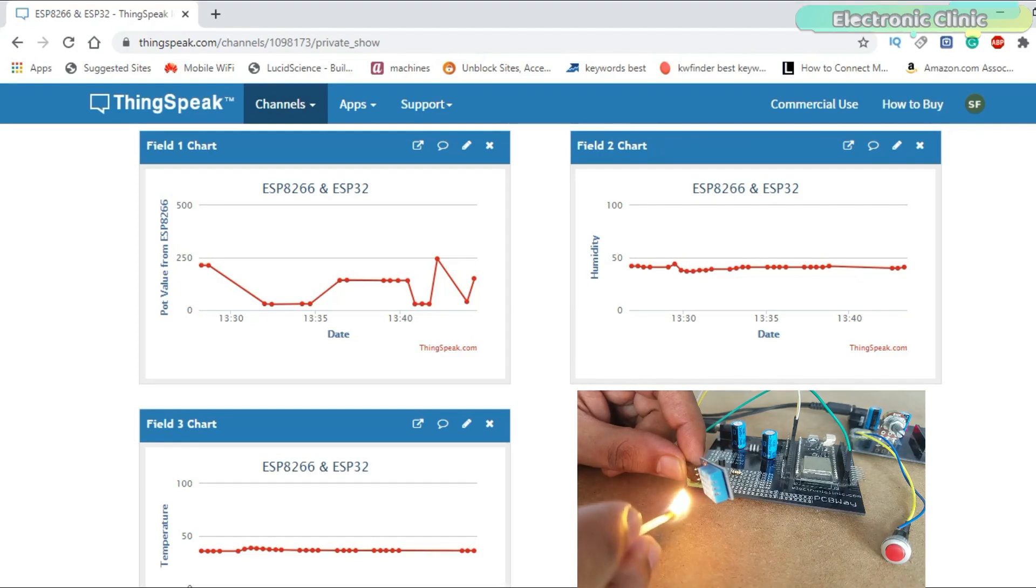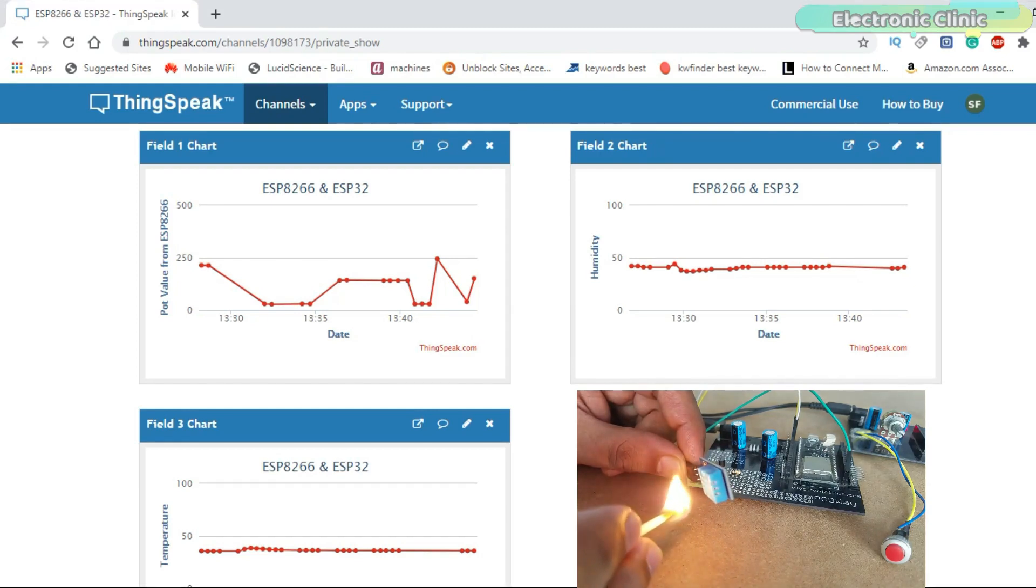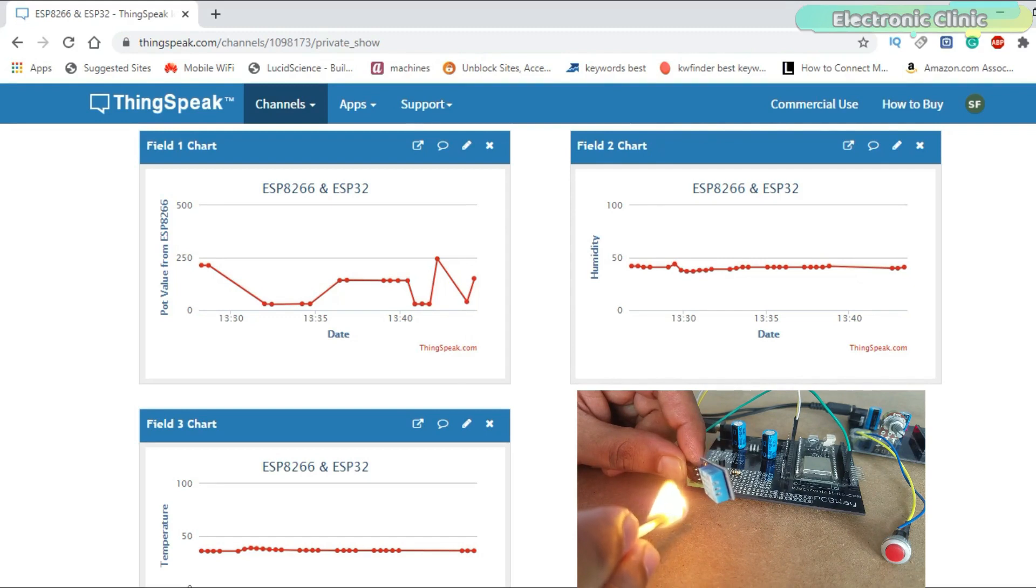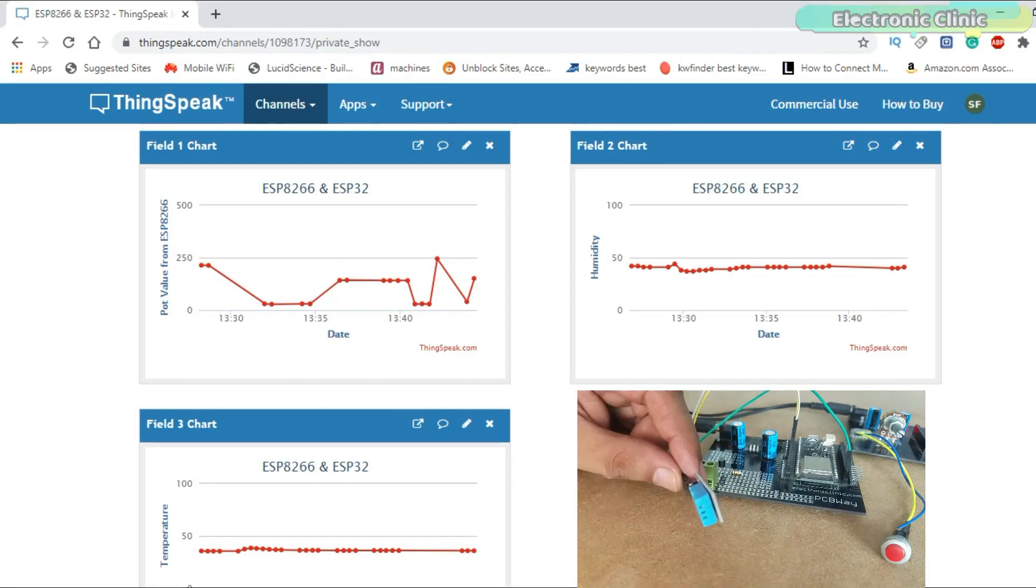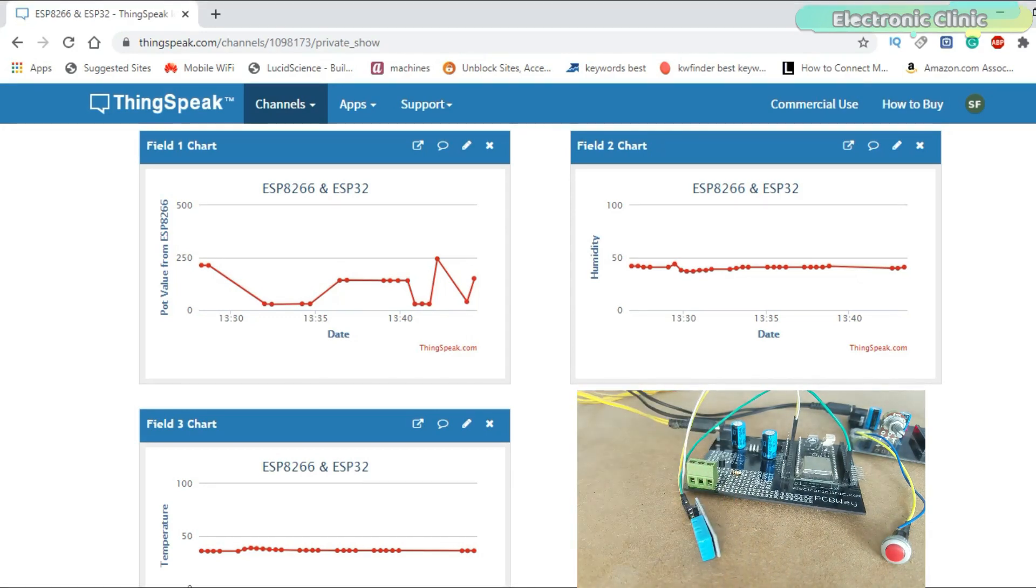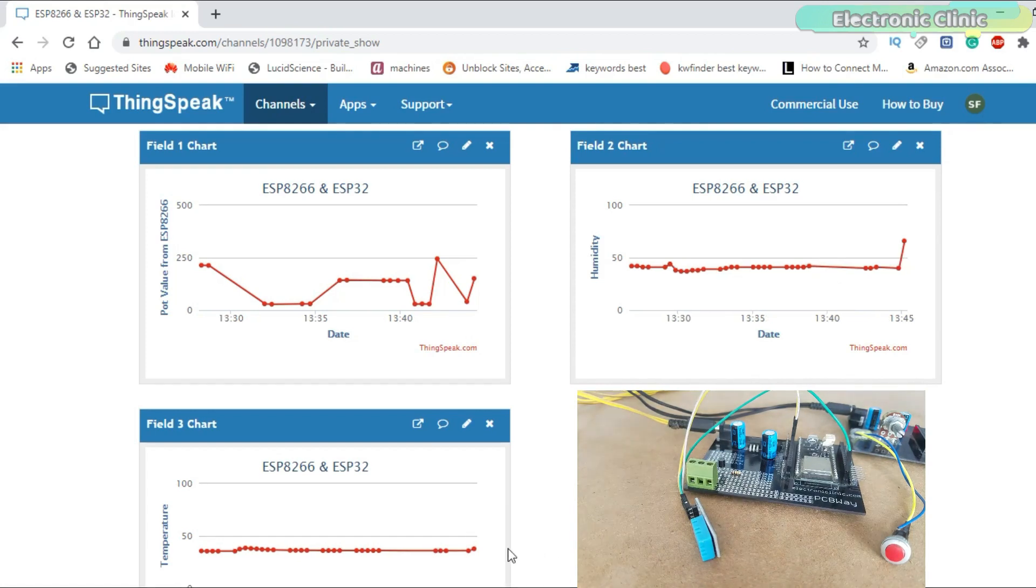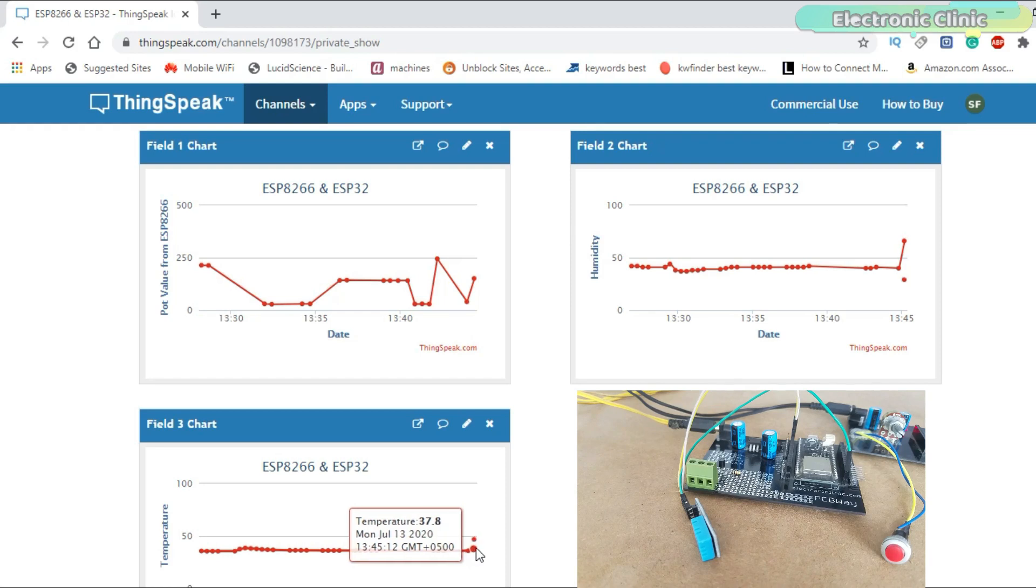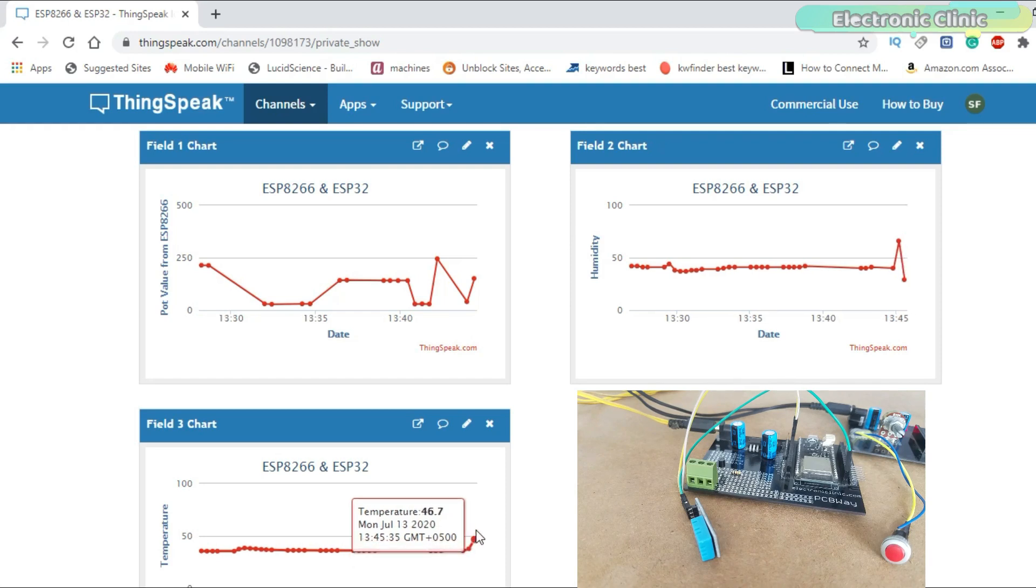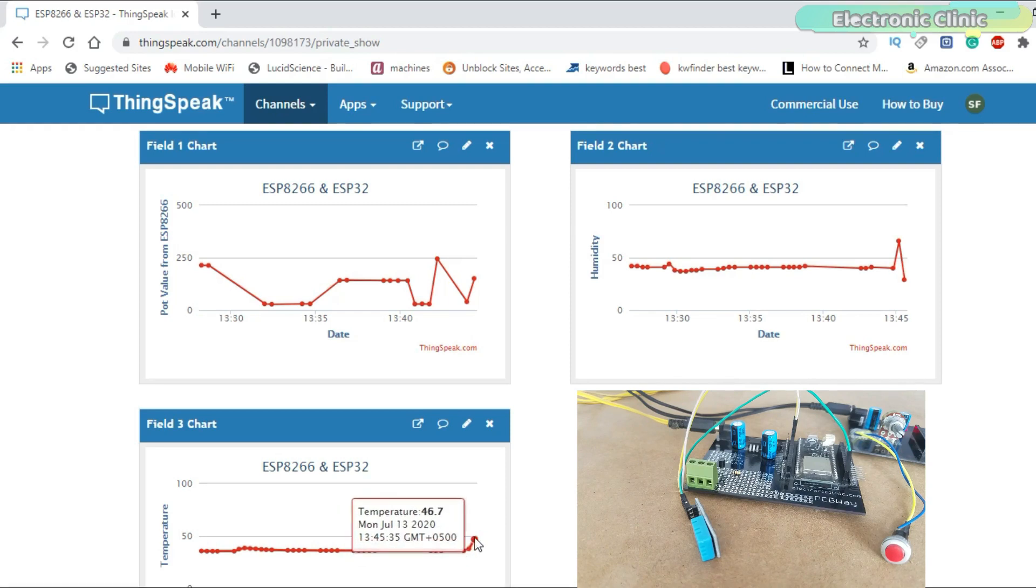It takes approximately 20 seconds to update the values and this is the reason I prefer UV dots over the ThinkSpeak IoT platform, because in UV dots the values are updated after every 1 second. But I will continue with ThinkSpeak as I have already used the UV dots IoT platform. I will provide a link in the description if you want to learn how to use the UV dots IoT platform.